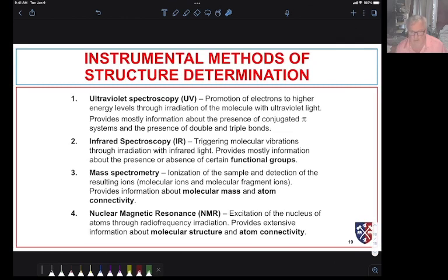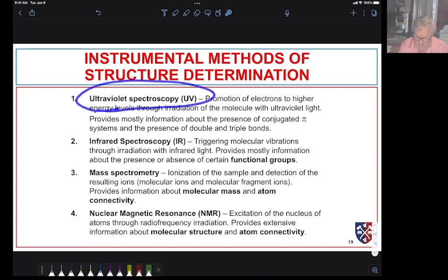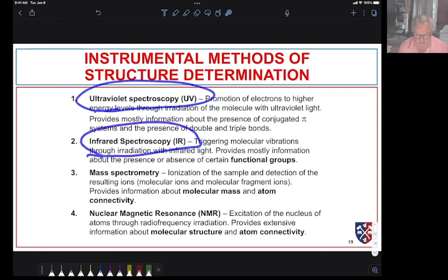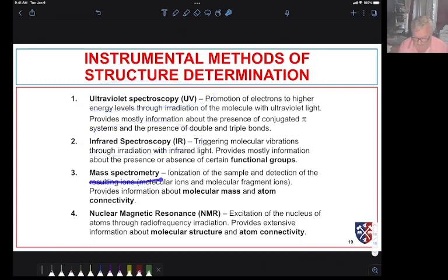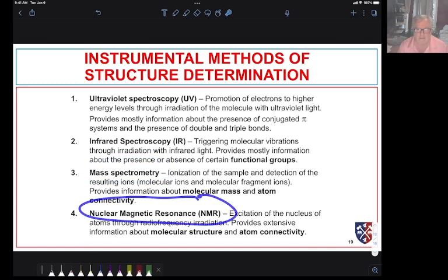That's all we're going to cover in this introduction. We will not be looking at ultraviolet spectroscopy, as it gives us information but is not terribly helpful in structure determination. Infrared spectroscopy is, and you learned about that last semester. The first thing we're going to talk about is mass spectrometry, and later in this module we're going to be talking about nuclear magnetic resonance.